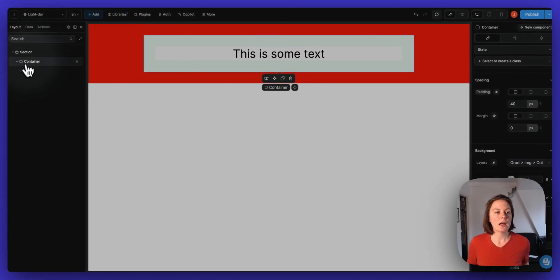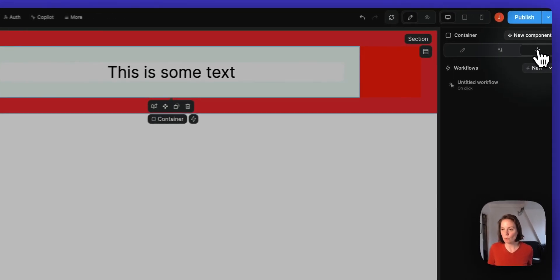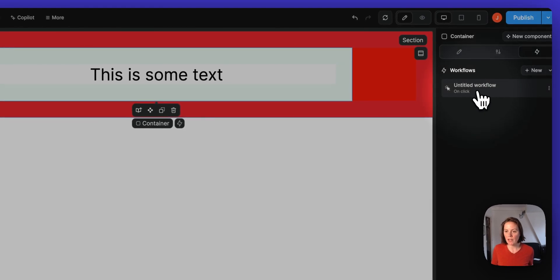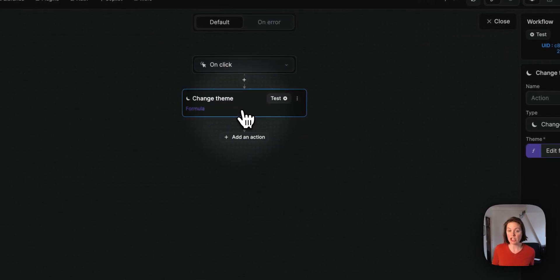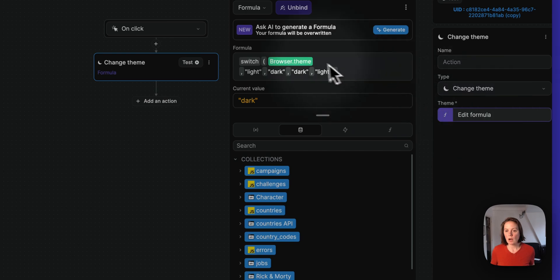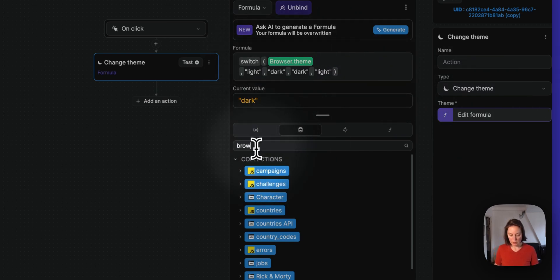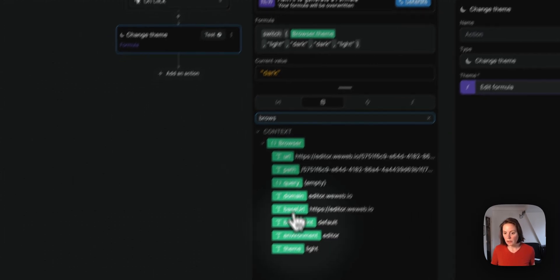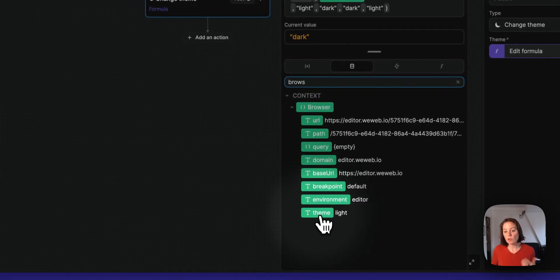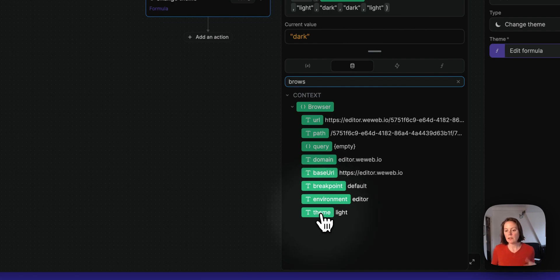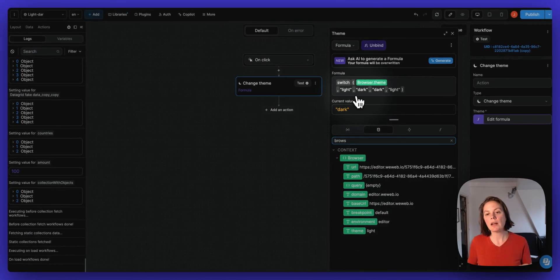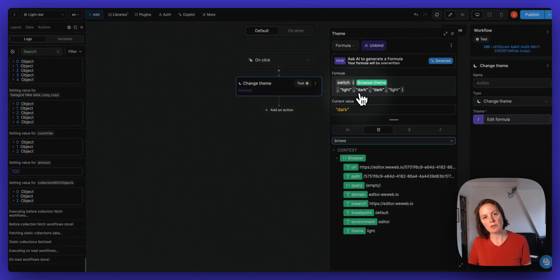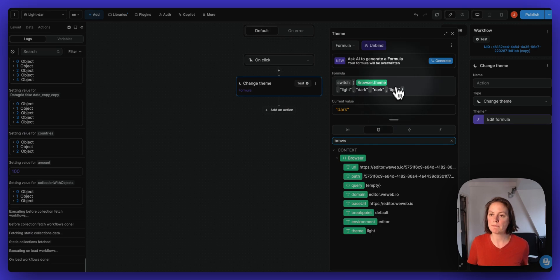And now on this container, I have a workflow. And in that workflow, I have a change theme action. And so I go and look at the value for the browser theme, so the current value of the theme. And if it's currently light, then I want to switch the value to light.